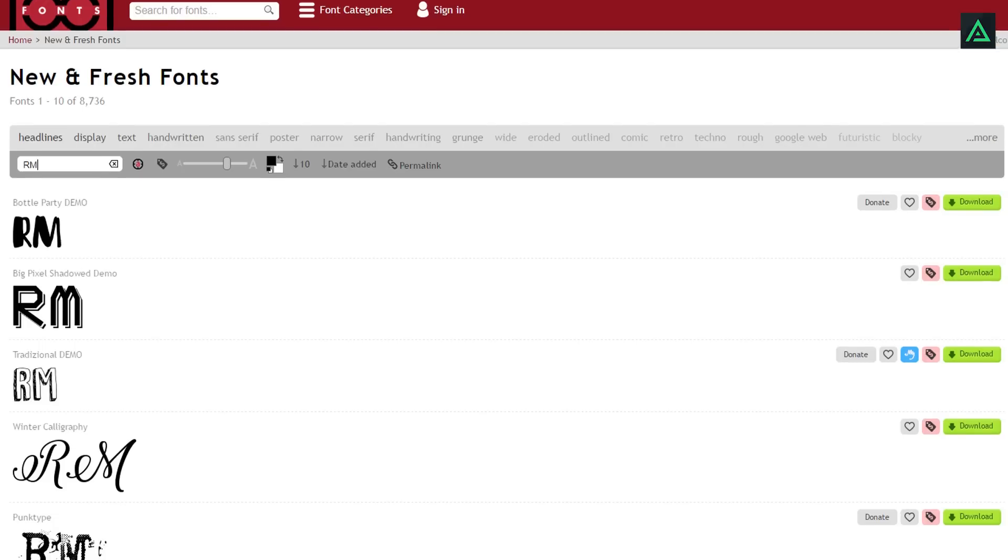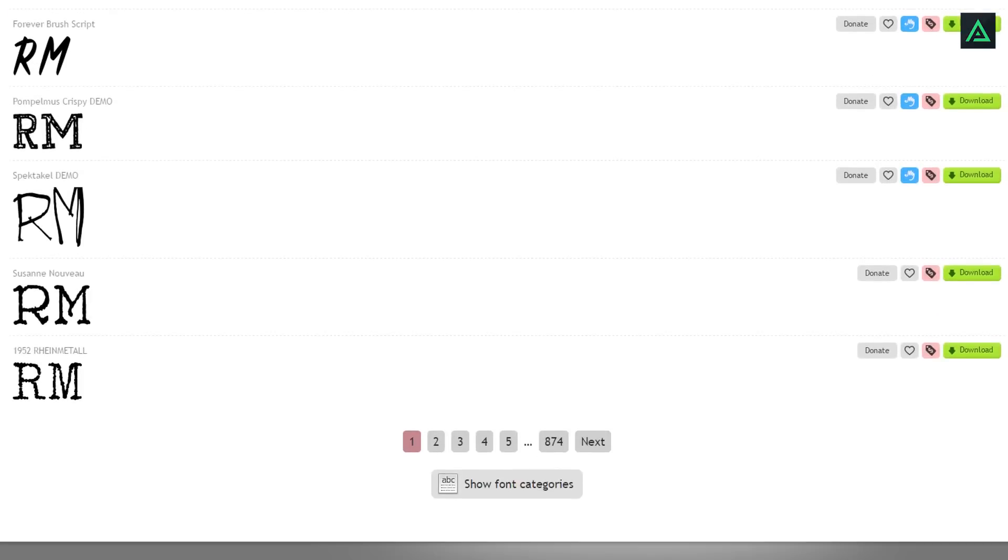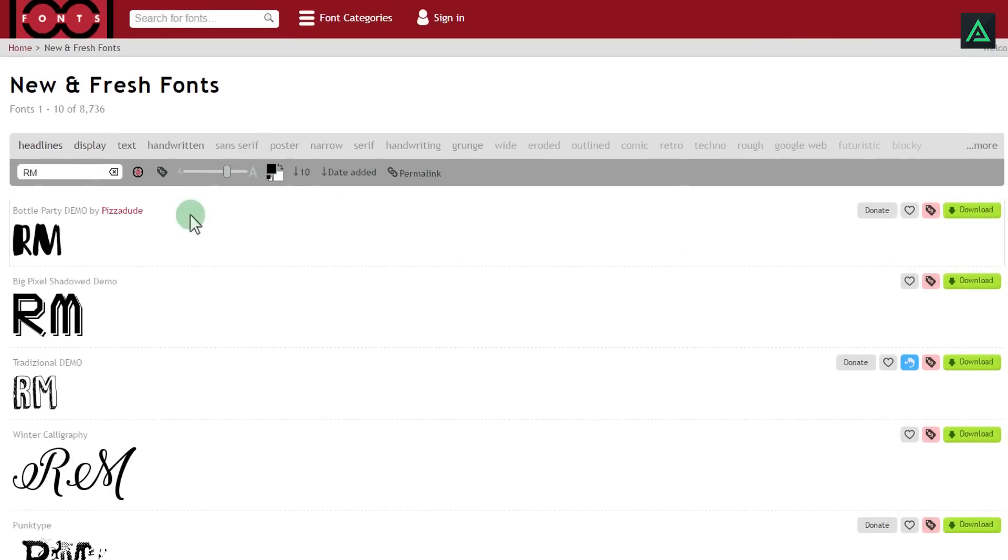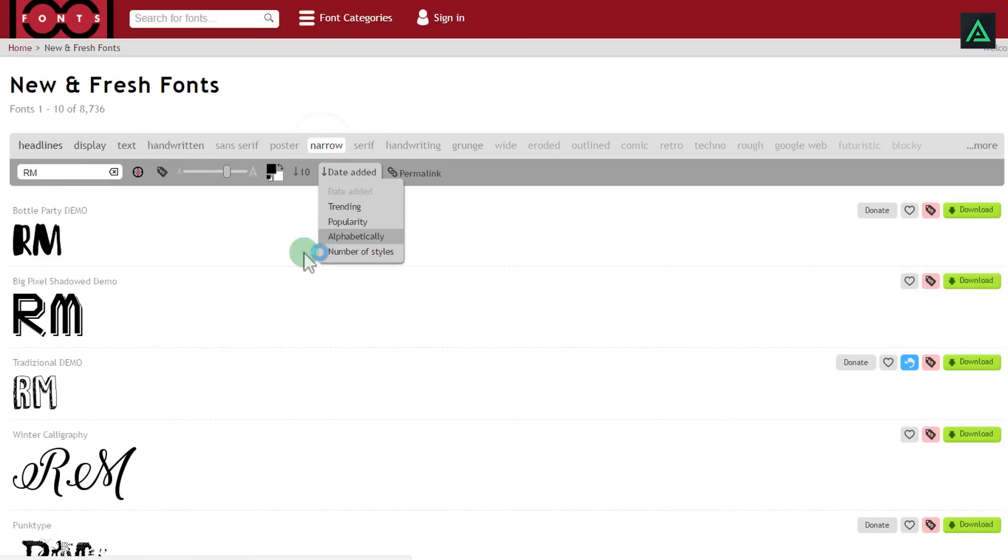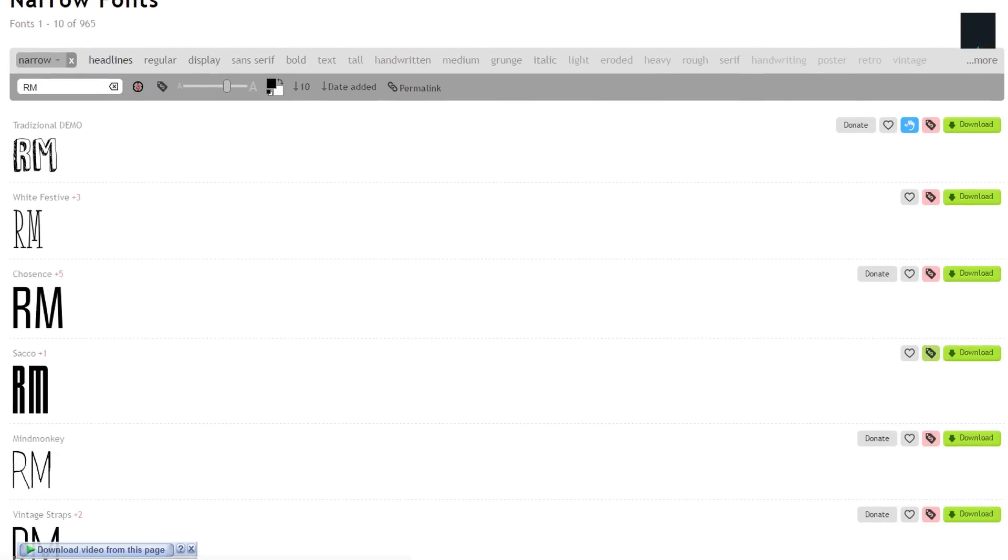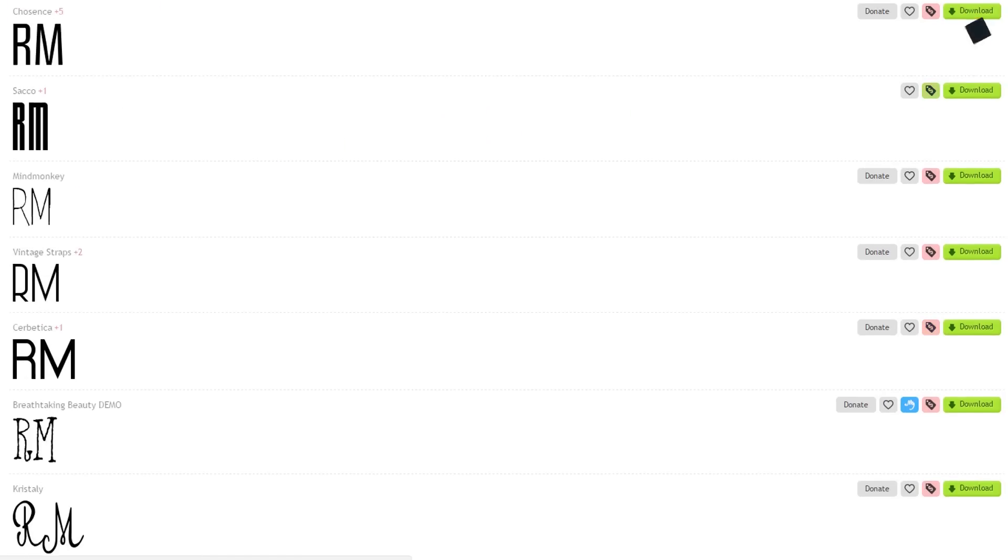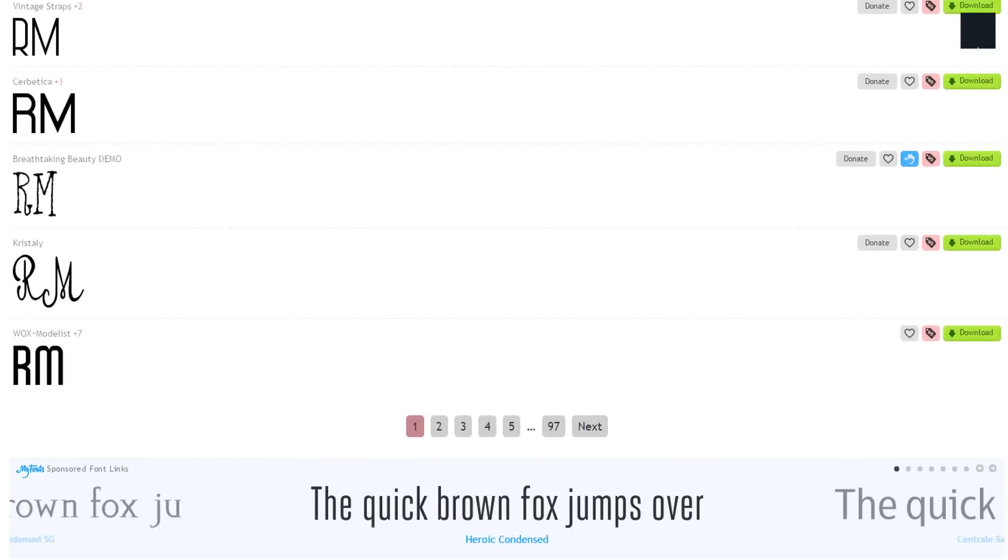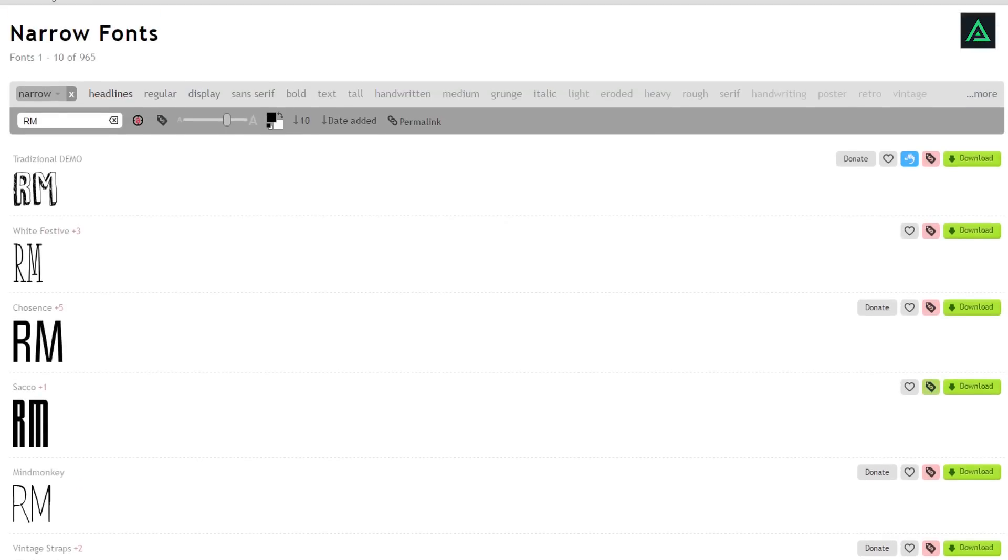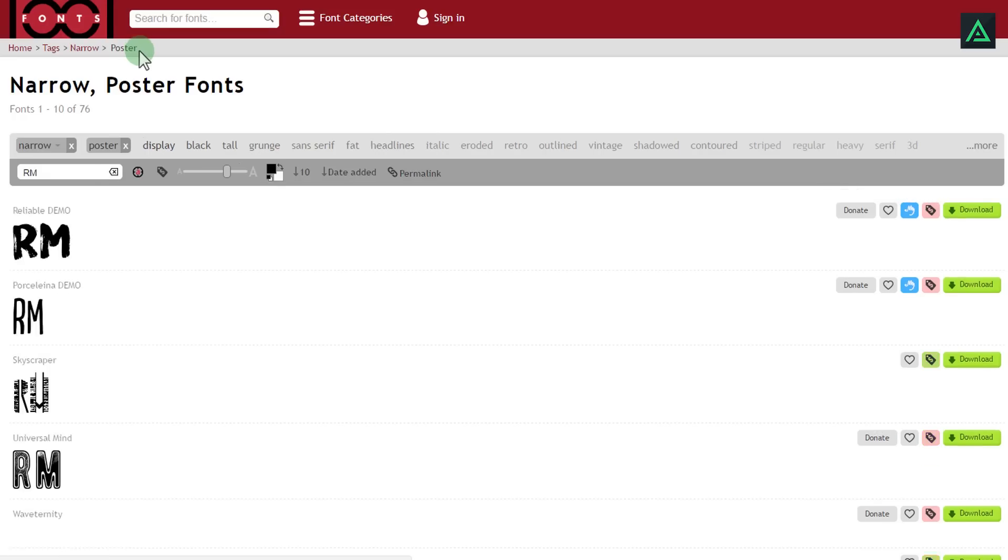R, M. R, M everywhere. Choose your category for the font type you want and see which attracts your eye more. I am going with the poster category, but you are free to choose your own.